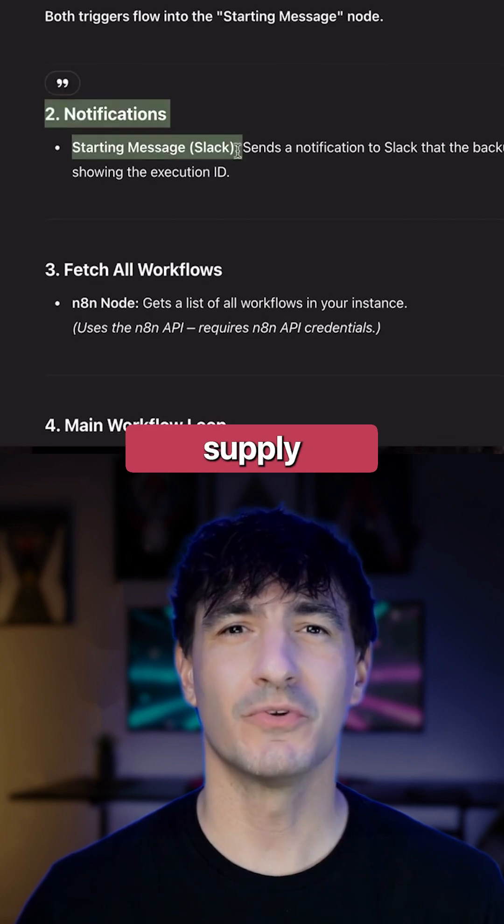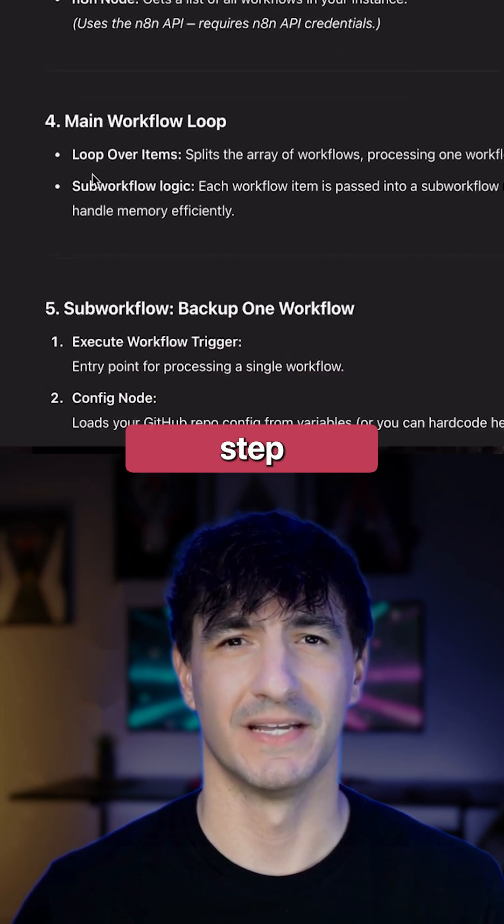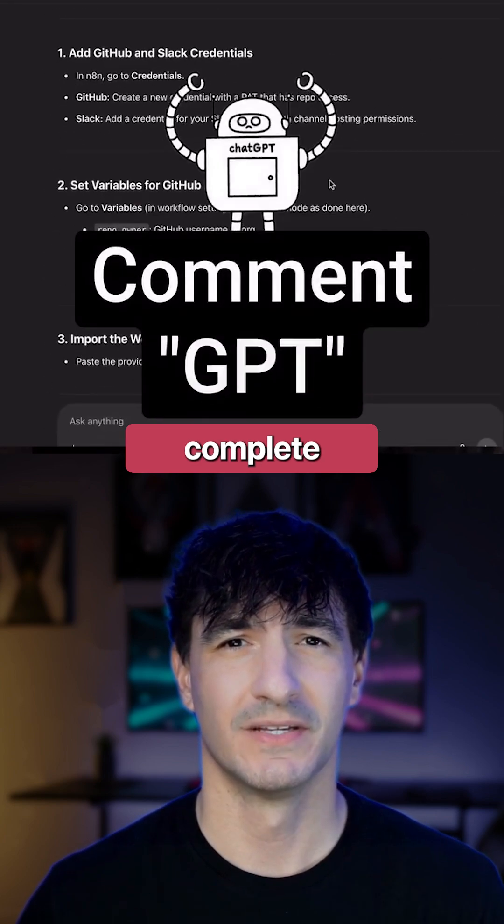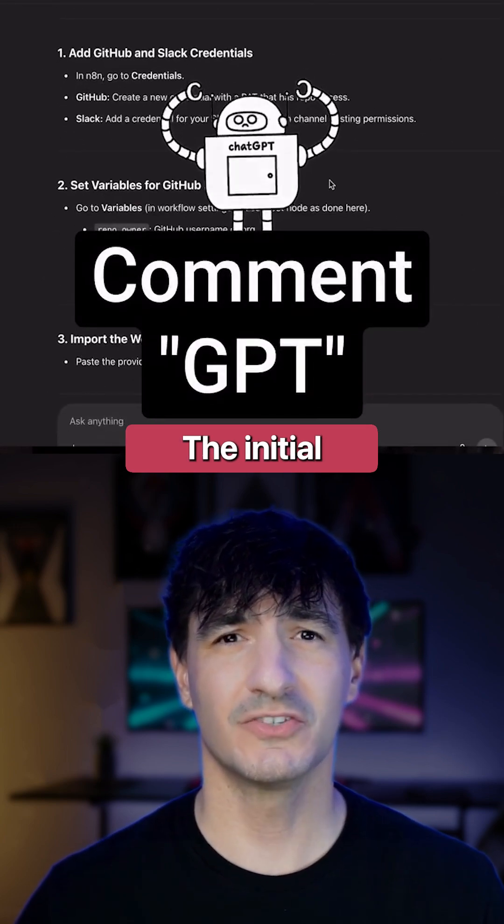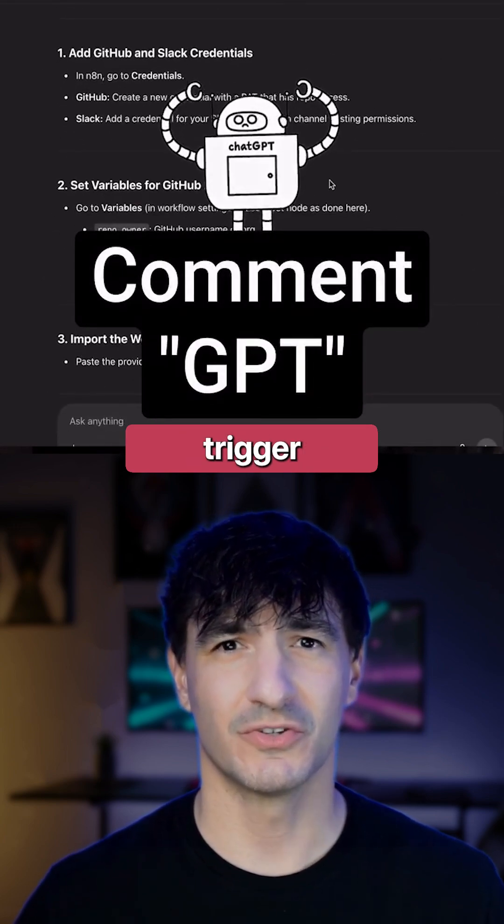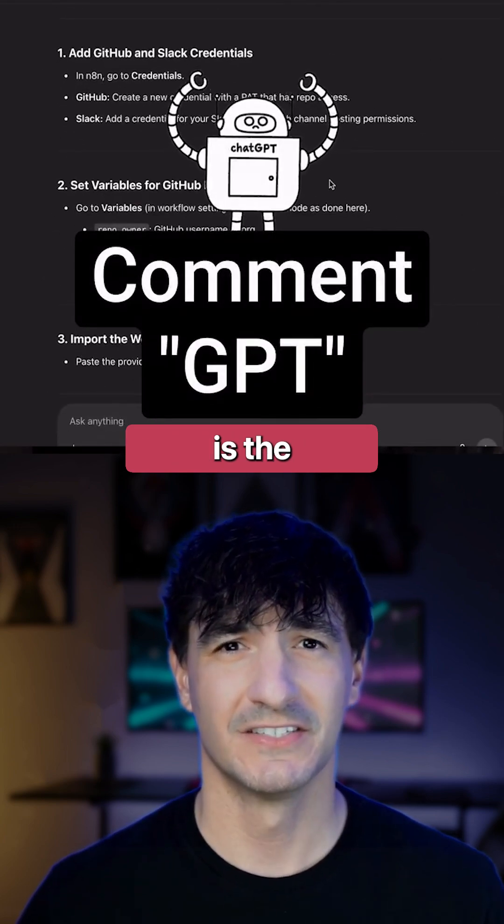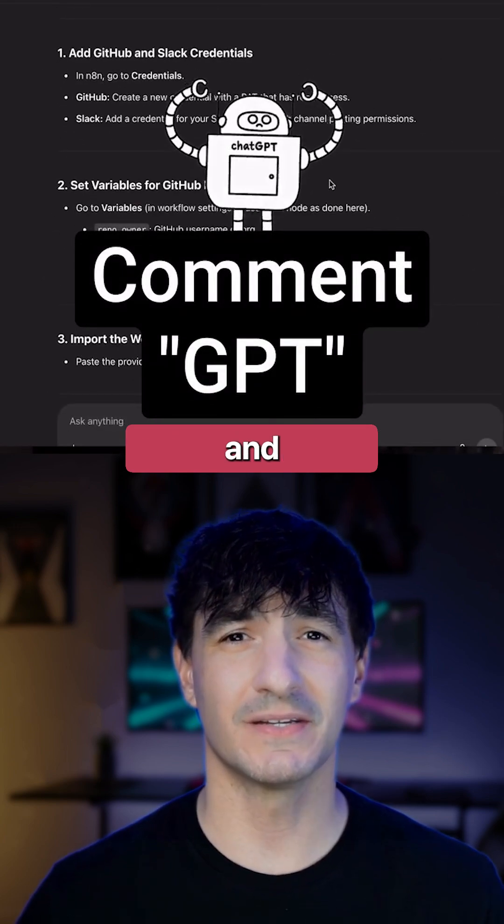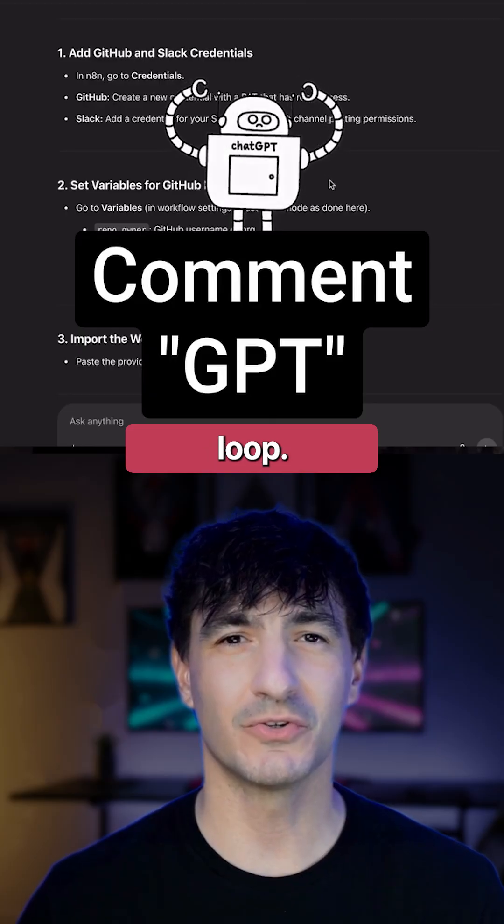Furthermore, it will supply a step-by-step instructional guide on how to complete the setup. The initial node is the trigger node, the second is the notification, and then comes the loop.